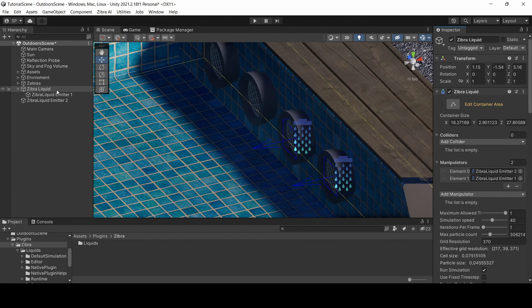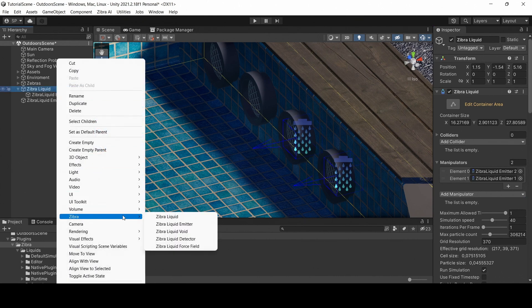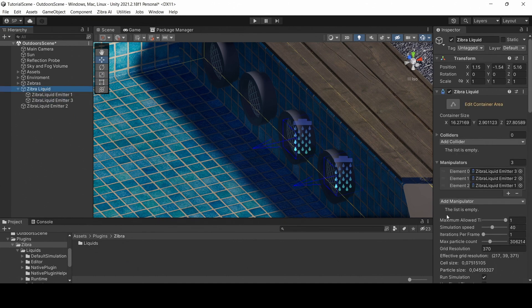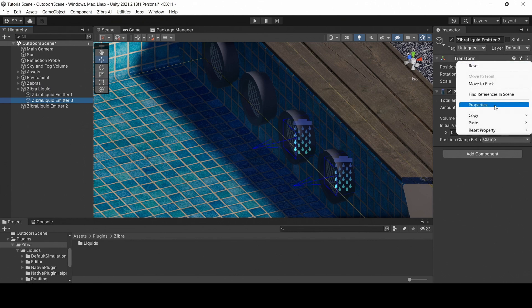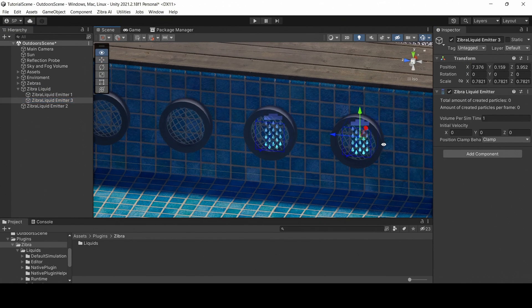You can have multiple liquid objects in the same scene with different lists of manipulators. Right-click Zebra liquid object in the scene hierarchy window to create another emitter. Note that if you create an emitter this way, it will automatically be added to the manipulator's list of the selected Zebra liquid object.